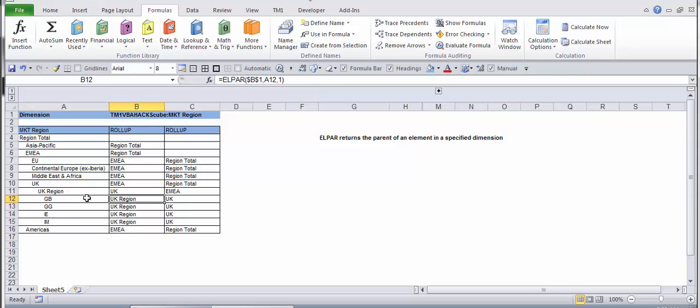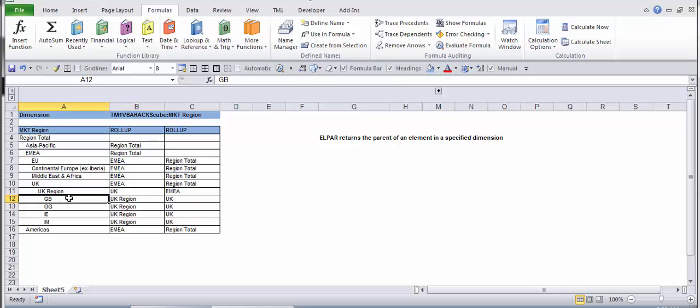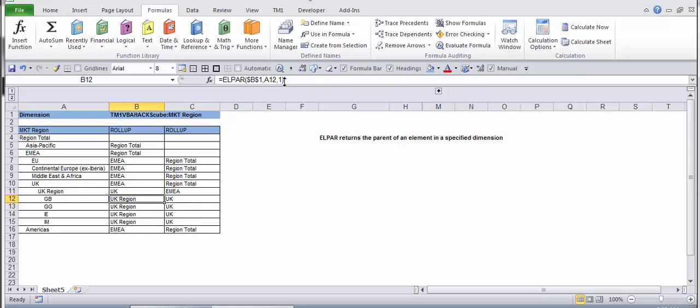GB rolls up to UK, so in this instance this is the immediate one. This particular element could have more than one parent, so sometimes the system uses multiple rollups to do multiple calculations and analysis in runtime.